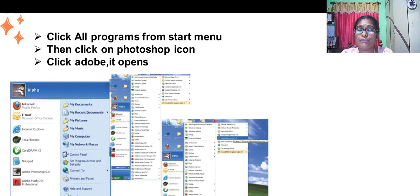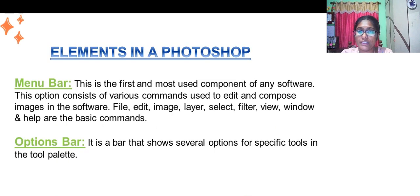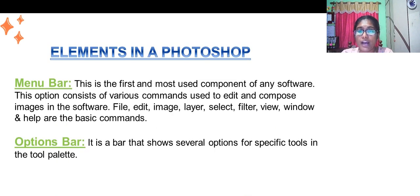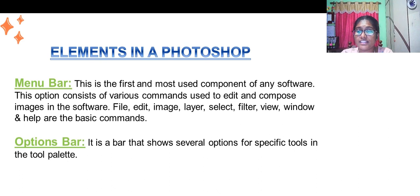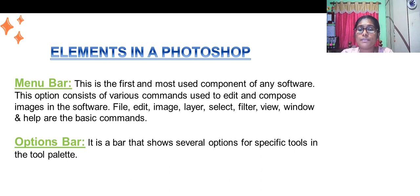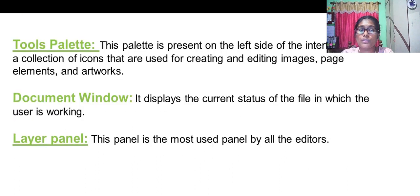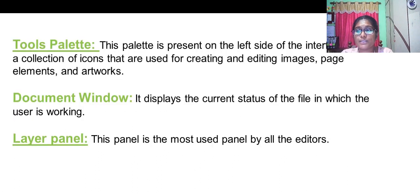Click on the Photoshop icon, click Adobe and it opens. Elements in Photoshop include menu bar, which is the most used component in this software. It has options like file, edit, layer, select, filter, view, window, etc. Option bar shows several options for specific tools and tools palette.